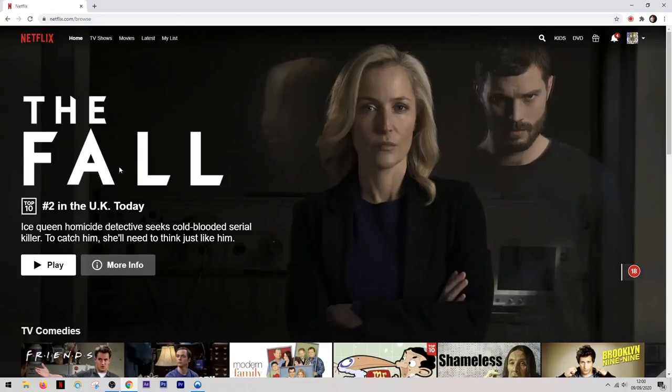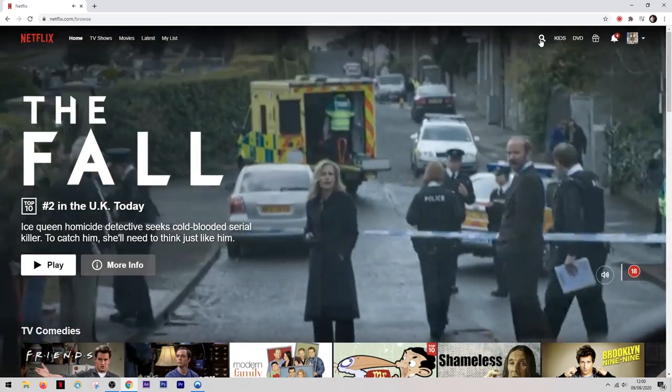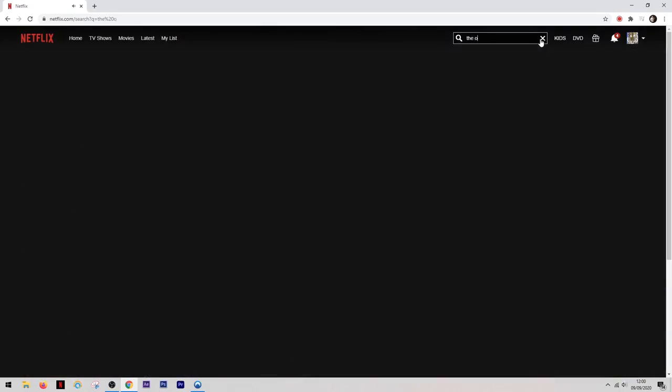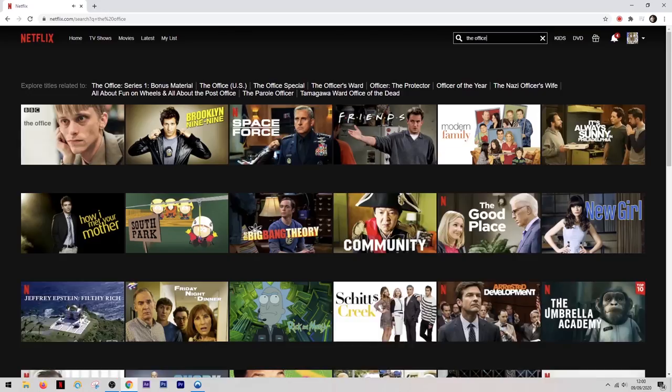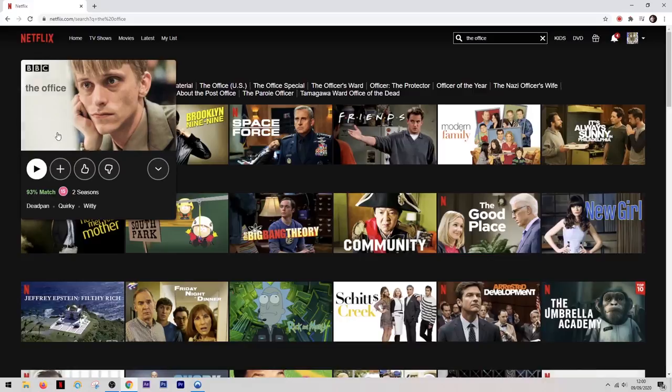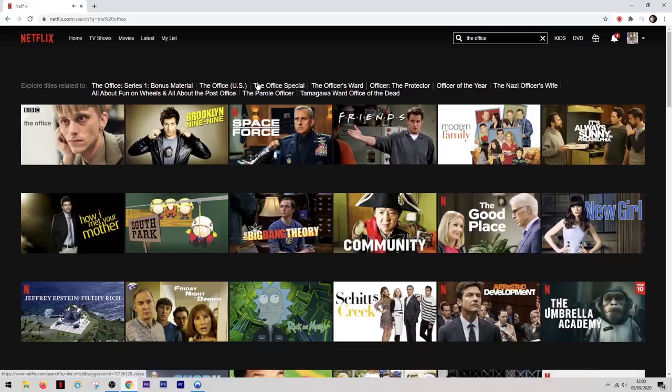As you can see Netflix knows that I'm in the UK so it's showing me the UK version of the homepage. Then if we come up to the search bar and I search for a title such as the office, you'll notice that it does bring up the office and it's there for me to watch but this is the UK version of the office.